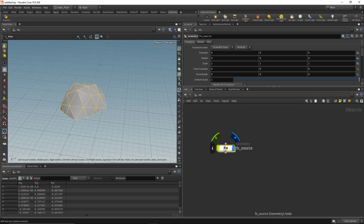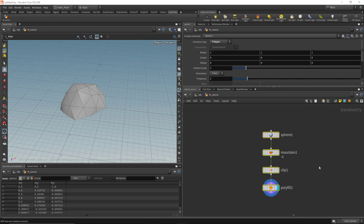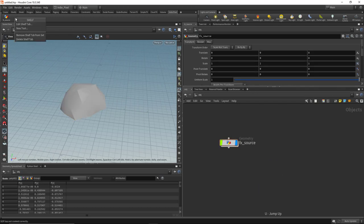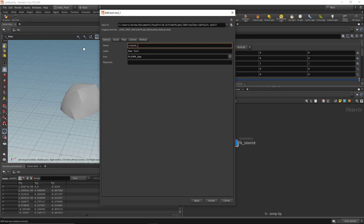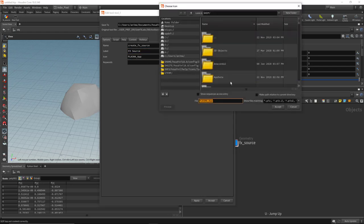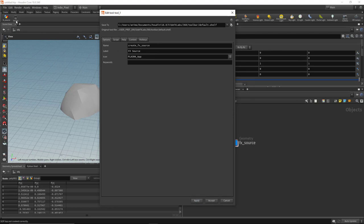What I want to do is write my own Python code to set up this network so we can practice Python a bit more. Let's walk through creating a custom tool. I'll right-click on our shelf and say New Tool, go to the Options tab, give it the name 'create_fx_source', and set the label to 'fx source' — that's what will be shown in the shelf tab itself. You can also assign a custom icon. Hit Apply, and you can see the label is now set to fx source.